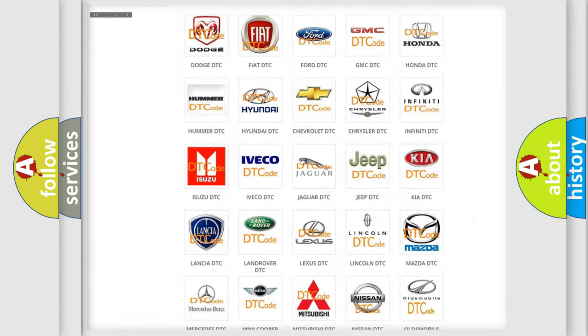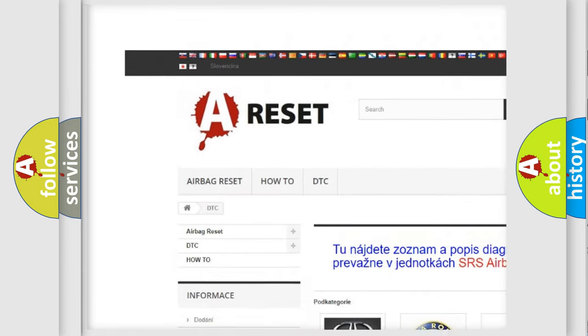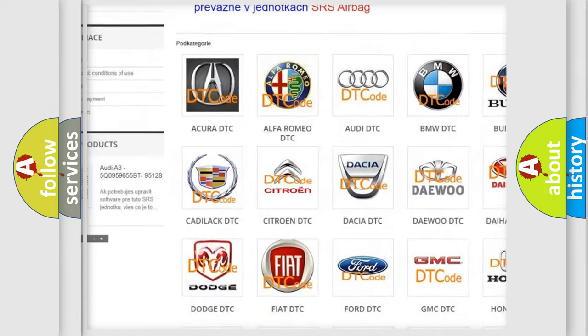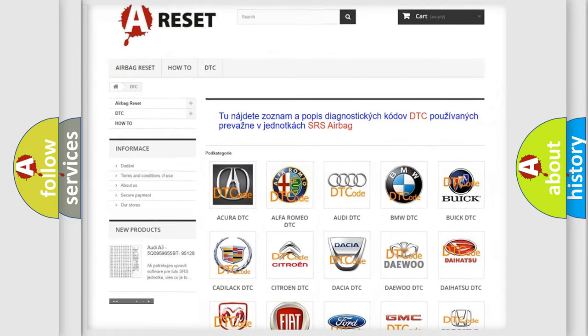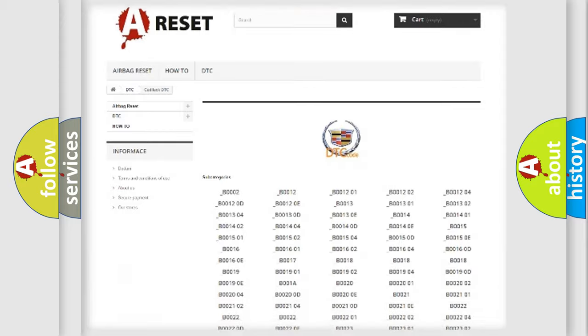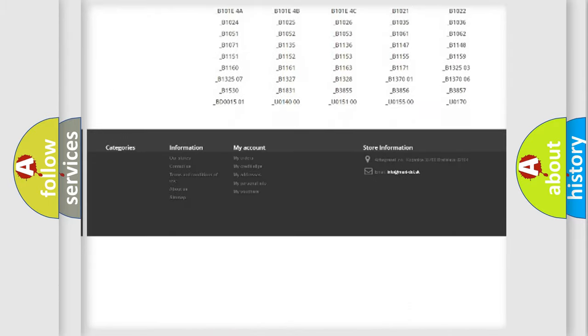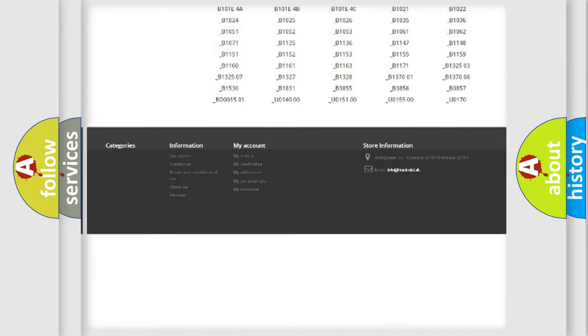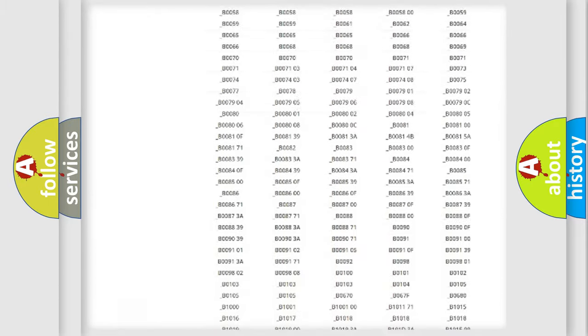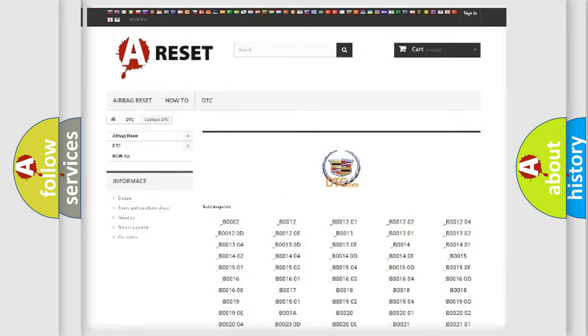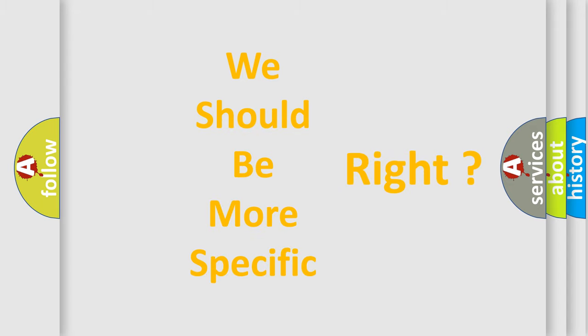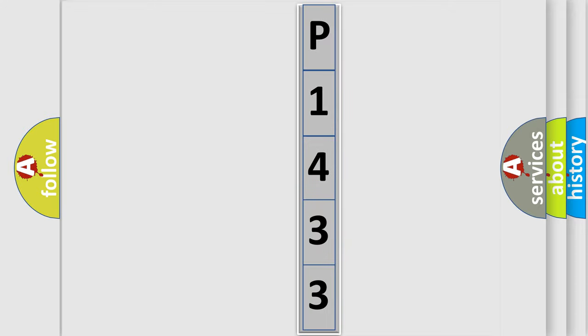Our website airbagreset.sk produces useful videos for you. You do not have to go through the OBD2 protocol anymore to know how to troubleshoot any car breakdown. You will find all the diagnostic codes that can be diagnosed in Cadillac vehicles, also many other useful things. The following demonstration will help you look into the world of software for car control units.